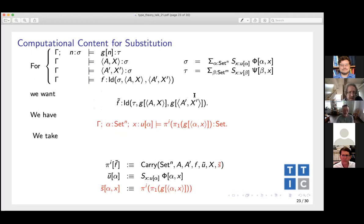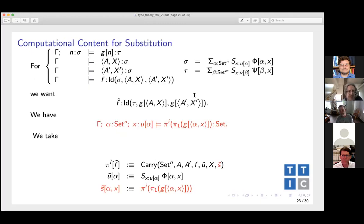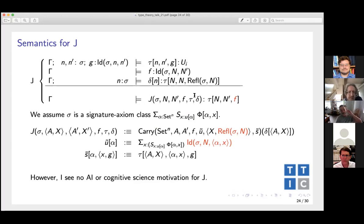Semantics for J. At this point I'm perfectly happy with the type theory — I can go build a theorem prover. I have my semantics, I can design algorithms that are sound under the semantics, I understand all three equality relations, I have computational content for isomorphism. However, if you want to say this is a model of MLTT, then you have to provide a semantics for J. J is a primitive in Martin-Löf type theory. I've always felt it was a kind of monstrosity, but it is possible to give a semantics for J consistent with giving it as a carrying operation.